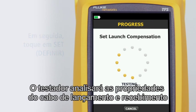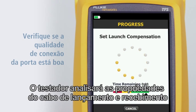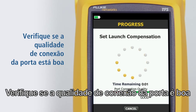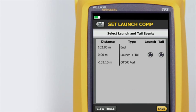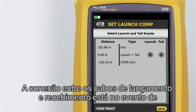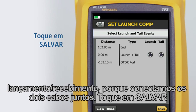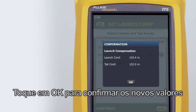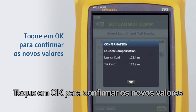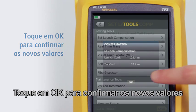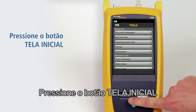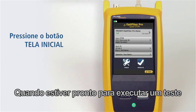The tester will analyze the launch and tail cord properties. Ensure that the port connection quality is good. The connection between the launch and tail cords is both the launch and tail event because we've connected the two cords together. Tap save, then tap OK to confirm saving the new values. Press the home button — we're ready to run a test.